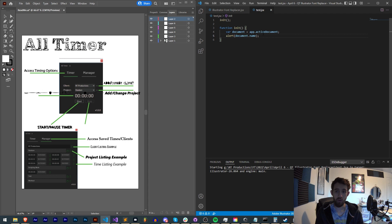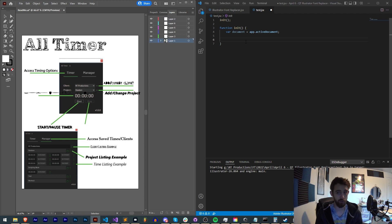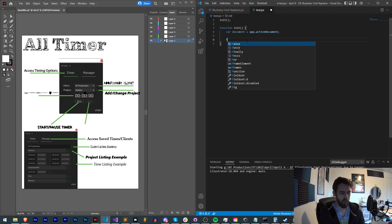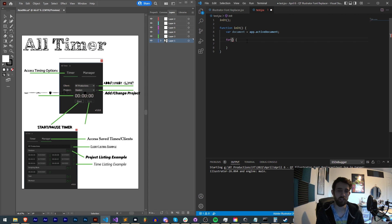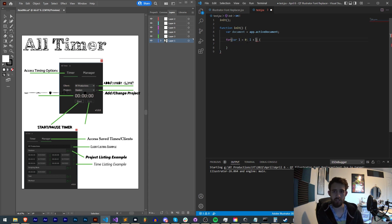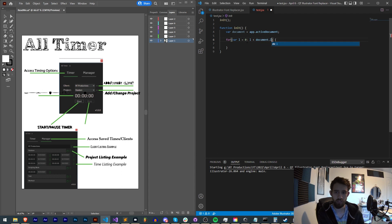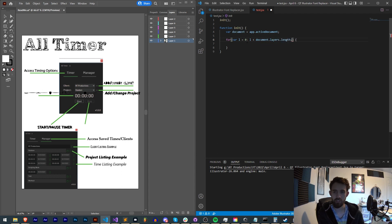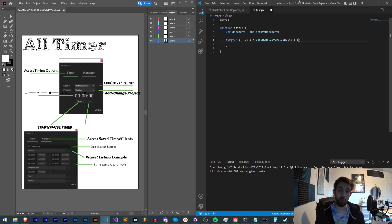Now we'll go ahead and loop through all of the layers within this document. In this case, I have a bunch of random layers and some ones that are actually populated, but we'll want to definitely loop through all of them in most cases. So I'll say var l is equal to zero, l is less than document.layers.length and then we'll increment l by one.